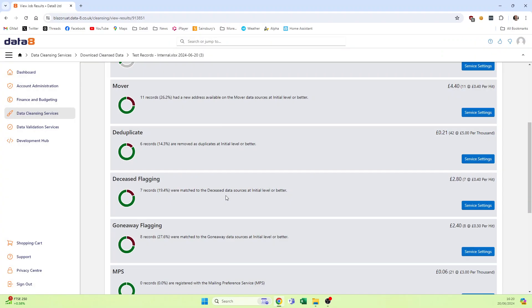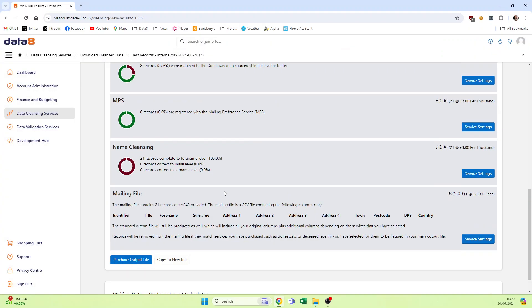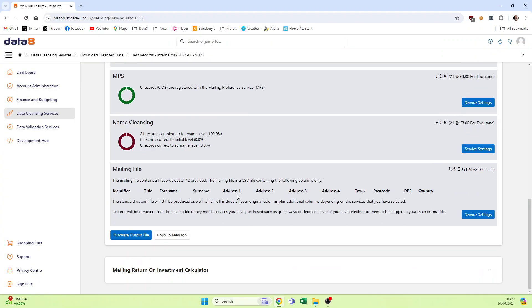And I can also use this as a starting point to do the job again but with slightly different options. So if I copied that to a new job, I'd start a brand new job and then I can go in and change that setting from initial level to forename level.